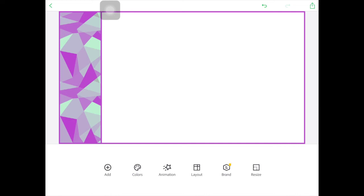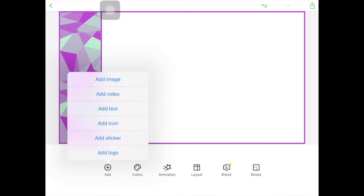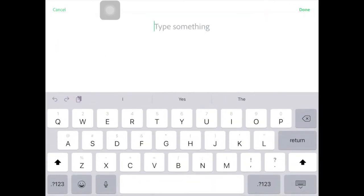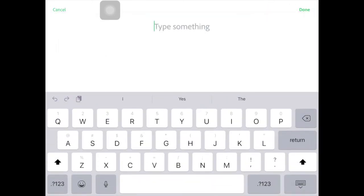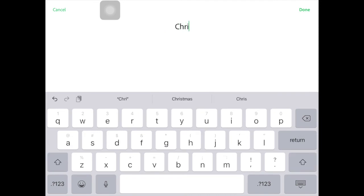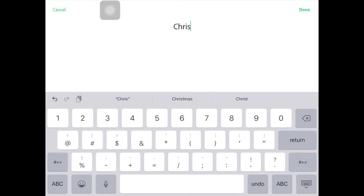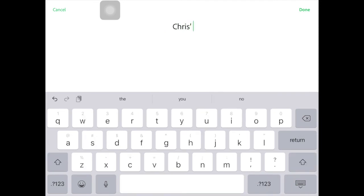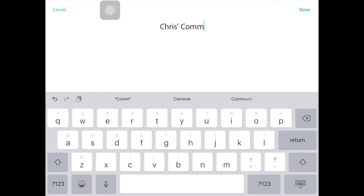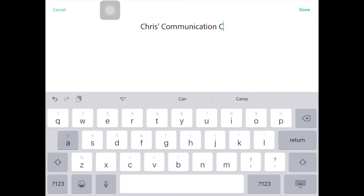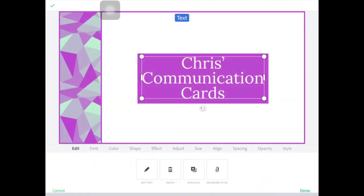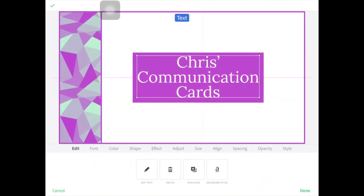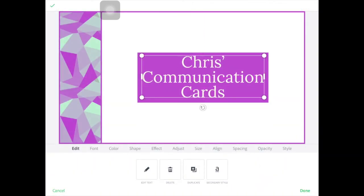So to add the text, go to add and click text and then you can type in whatever you want. So I'm going to write Chris's communication cards. So then I have a title card for all my cards.